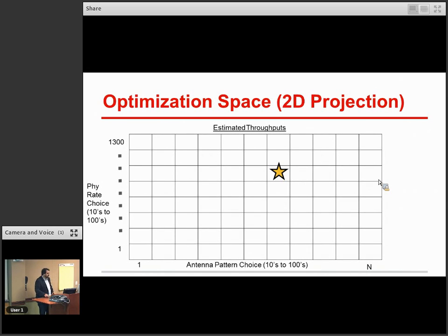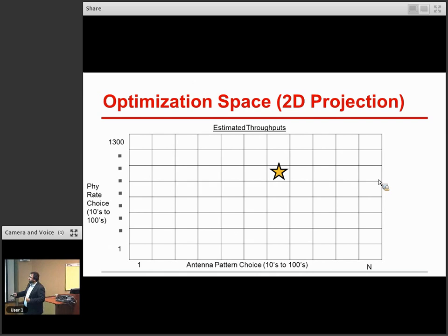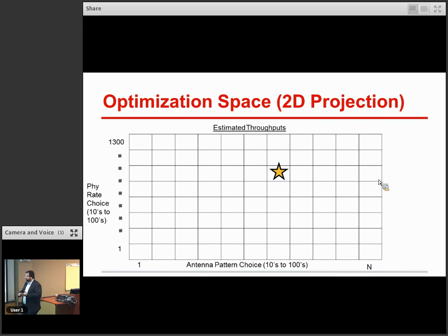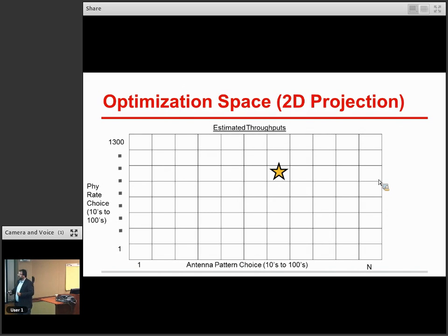Drilling down a bit — here's a 2D projection of the space that we're trying to optimize. The objective is: find the best one, defined as the one with the highest estimated throughput. You can conceptually think of us having a two-dimensional table with PHY rates on one axis and antenna patterns on the other, and our goal is to sort through this whole space and find the one with the absolute highest estimated throughput. This is a 2D projection because PHY rates are actually multi-dimensional — you have spatial streams as one dimension, modulation/encoding as another, channelization as another, guard intervals as another — so you have at least four dimensions, and antenna patterns also often have multi-dimensional structure.